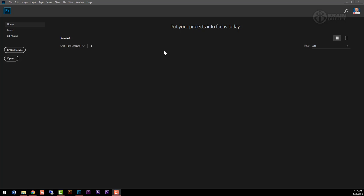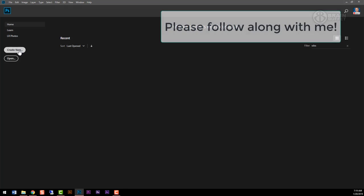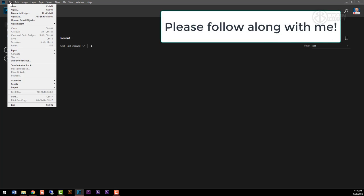Once you got Photoshop open, you need to either open up a photograph or start a new blank document. If you want to open up a photograph, you can click on the open button. If you want to start a blank new document, go ahead and click on create new, or from the file menu go to new.